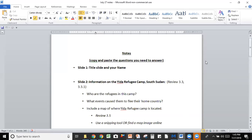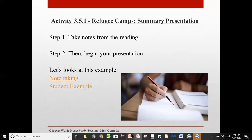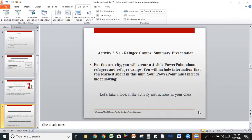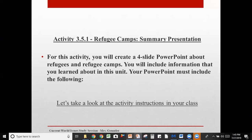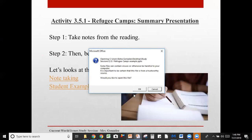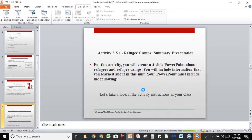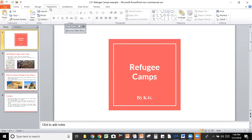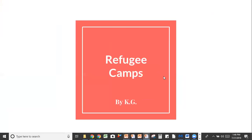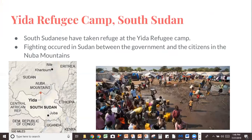Let's go ahead and take a look at a presentation. Slide one: refugee camps is what they decided to title it, along with their name — I used initials for privacy reasons. Then they have slide two, which is about the Yida refugee camp in South Sudan. They have a map on the left-hand side and a picture of what life is like in the camp on the right.